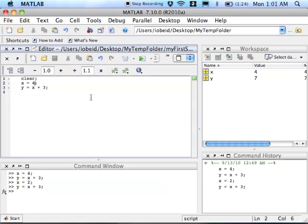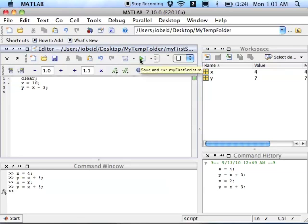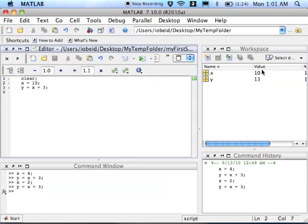The advantage to this now is if I change my mind about the value of x, let's say now I want x to be 10, no problem. I just change the value of x to 10, and I run the script again, and the values are updated the way they're supposed to be.